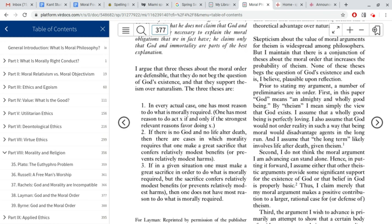Think of Singer's example of walking by the shallow fountain in which a toddler is drowning. It's obvious that that would be a situation in which you are morally required to help the child. That's an easy choice, of course — there are much more difficult choices — but in every case, what you have most reason to do is what is morally required. You have some reason not to save the child because you don't want to get your shoes muddy or be late for class, but it's not the best reason.